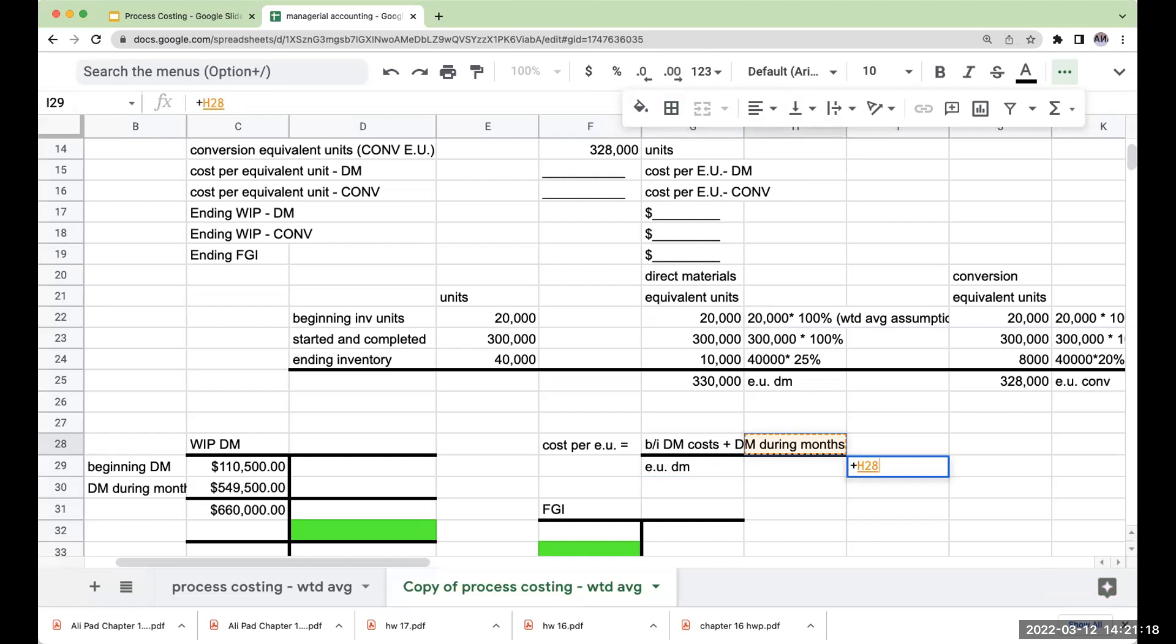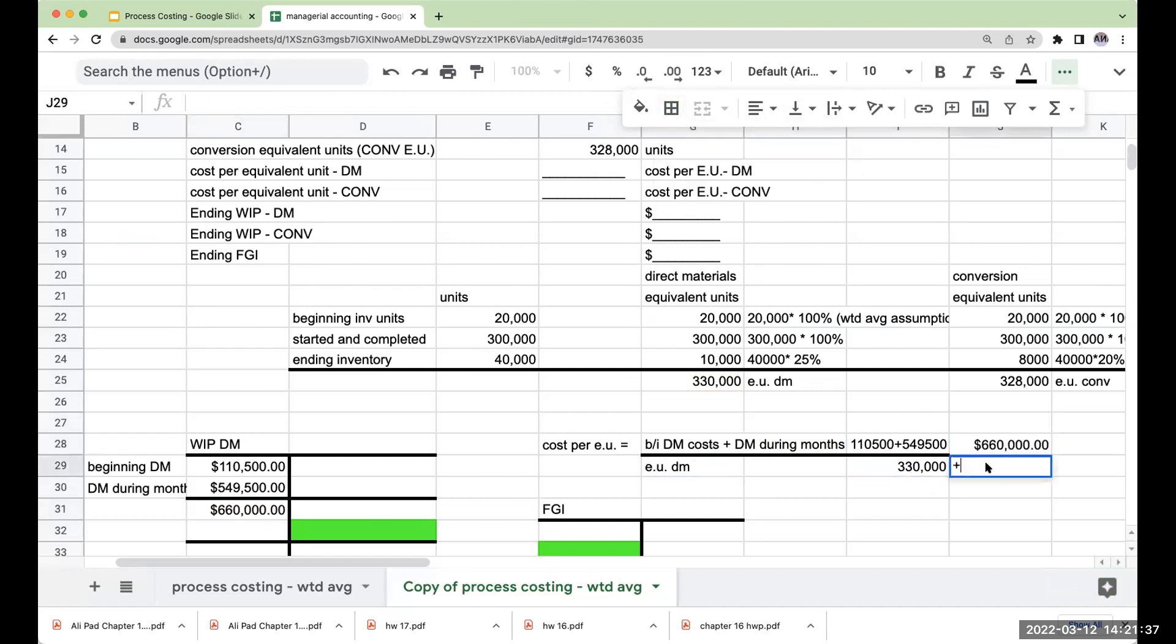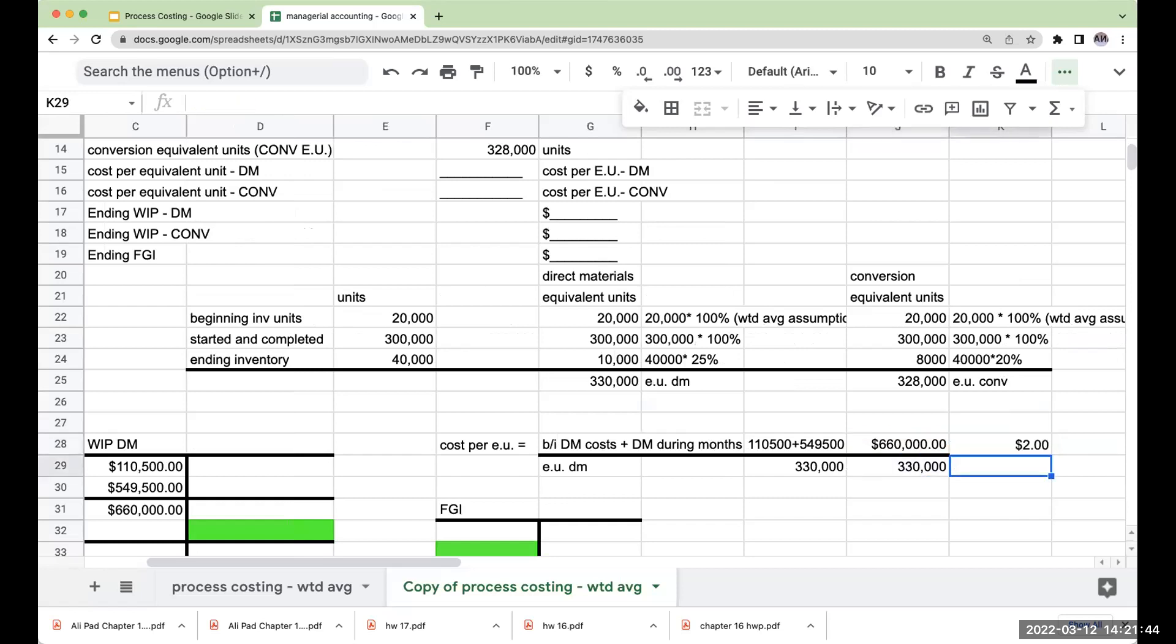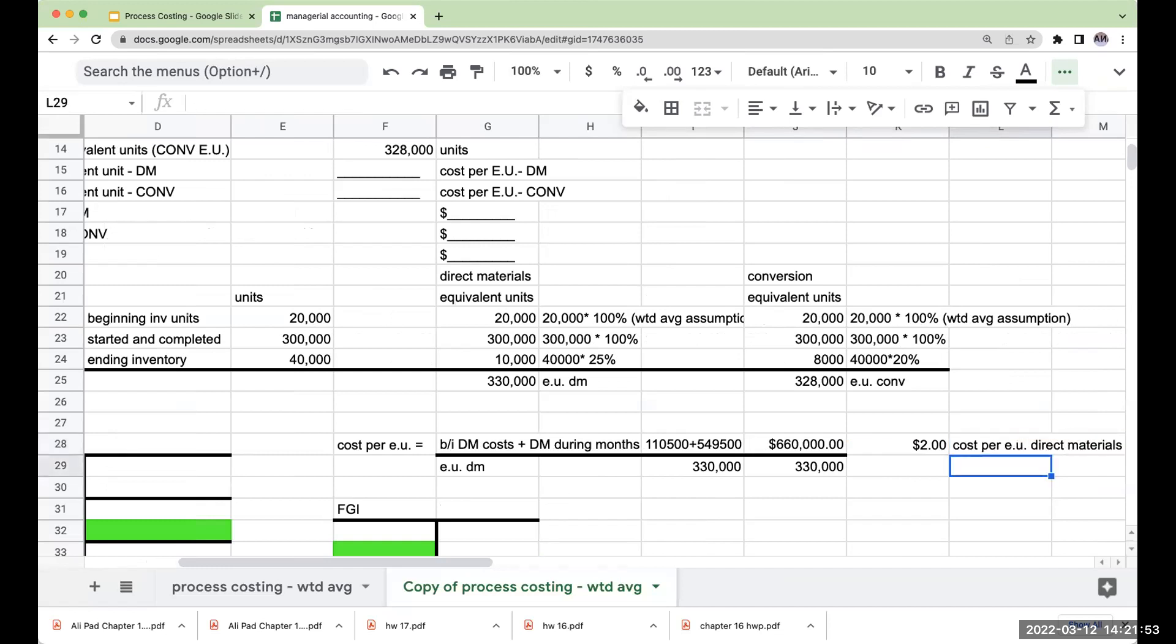So my equivalent units for direct materials are 330,000. My beginning direct materials costs were $110,500. I'm adding this to my direct materials during the month of $549,500. And so this is in a more simplified version. This is going to be $660,000 divided by 330,000. Wow, these numbers work nice. And this is giving me $2 is my cost per equivalent unit for direct materials. So my cost per equivalent unit for direct materials is going to be $2.